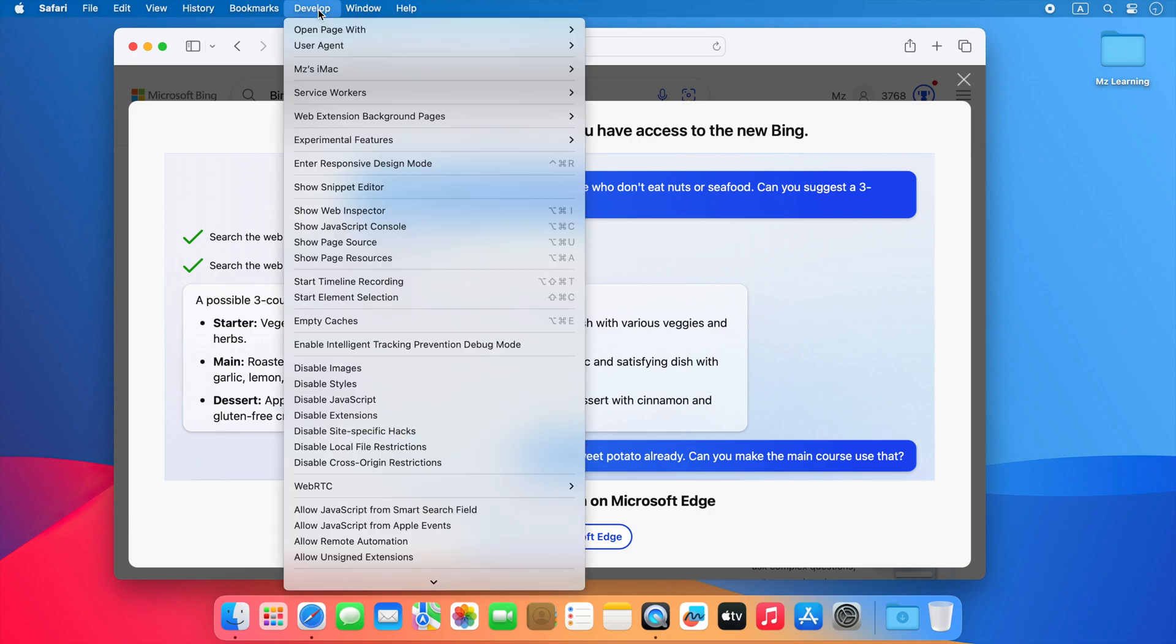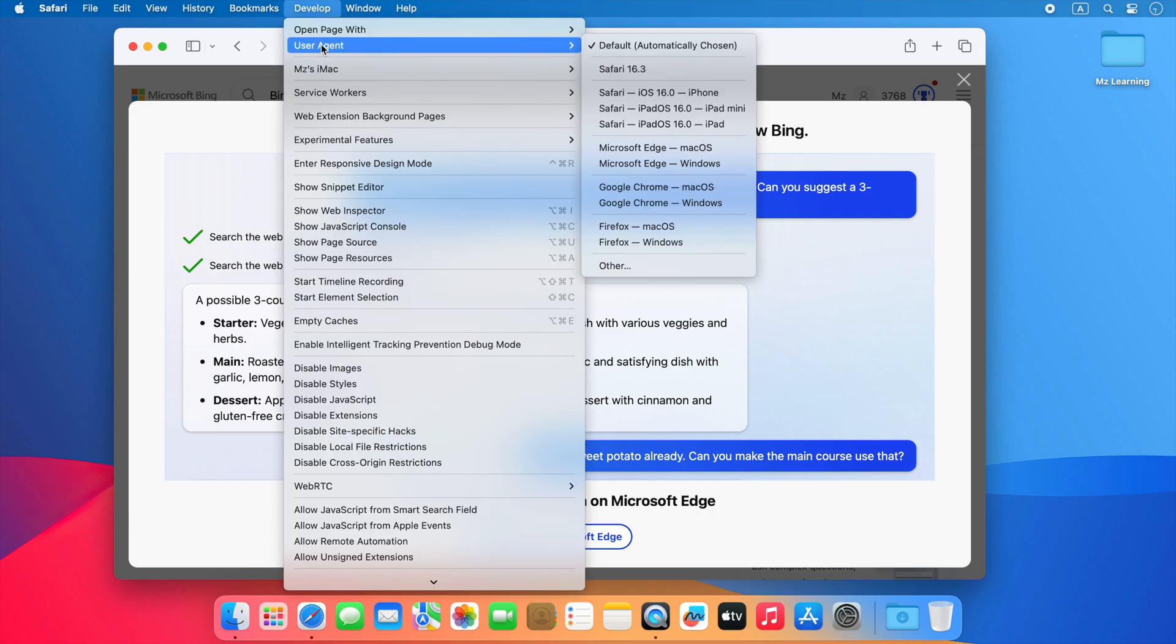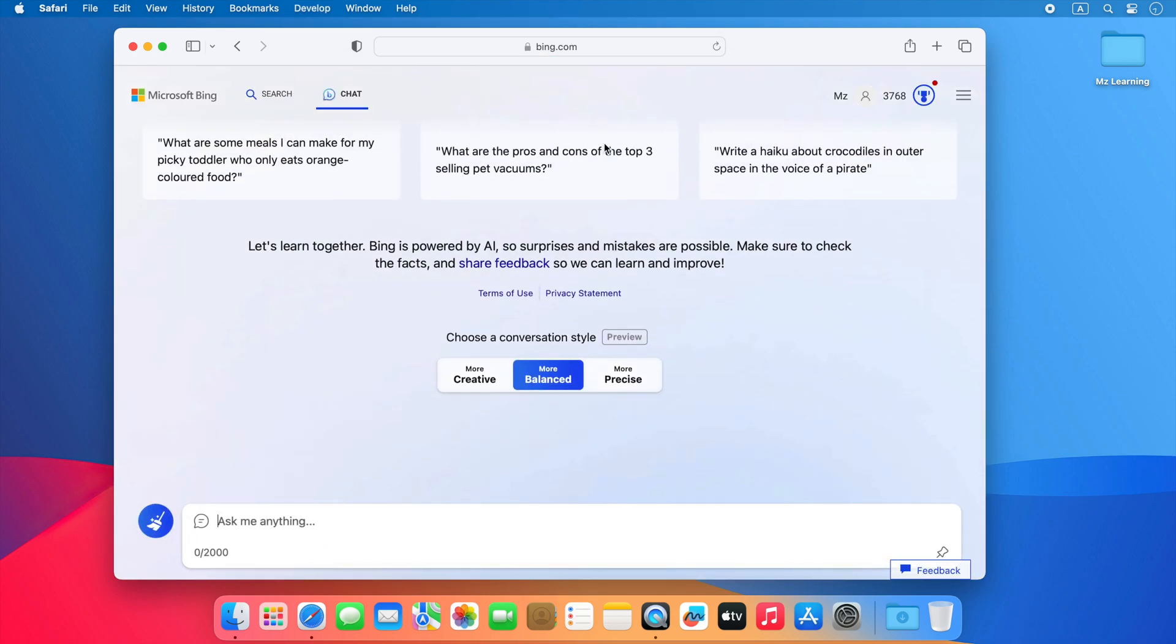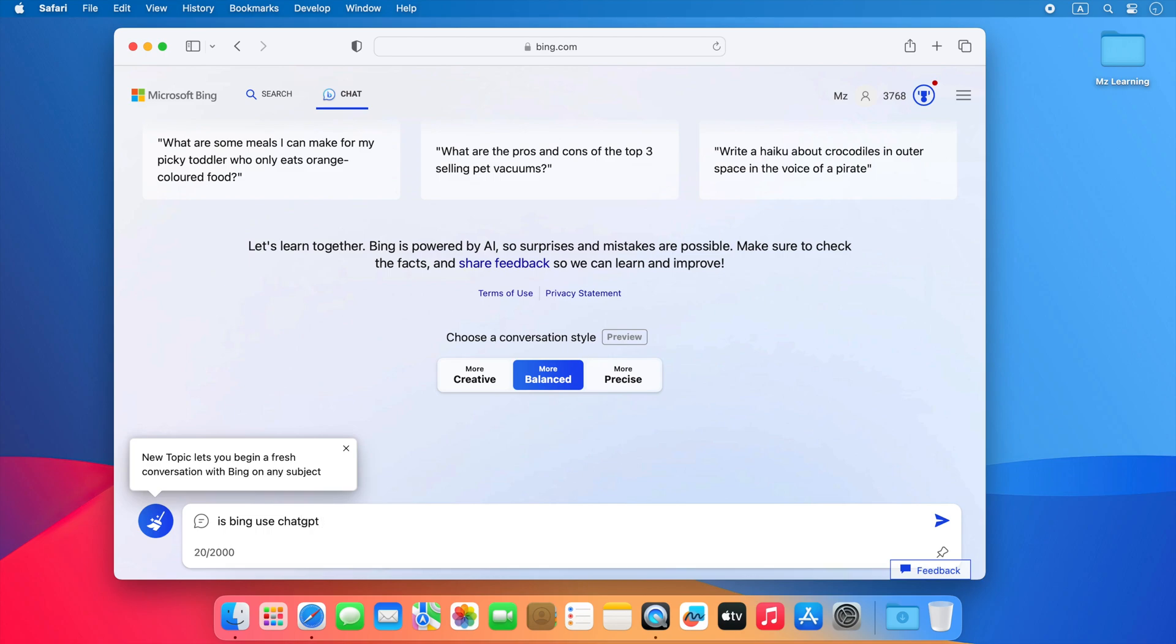Go to develop menu. Choose the user agent and select Microsoft Edge. Your web page will refresh and boom. Now you can access Microsoft Bing Chat without any extension.